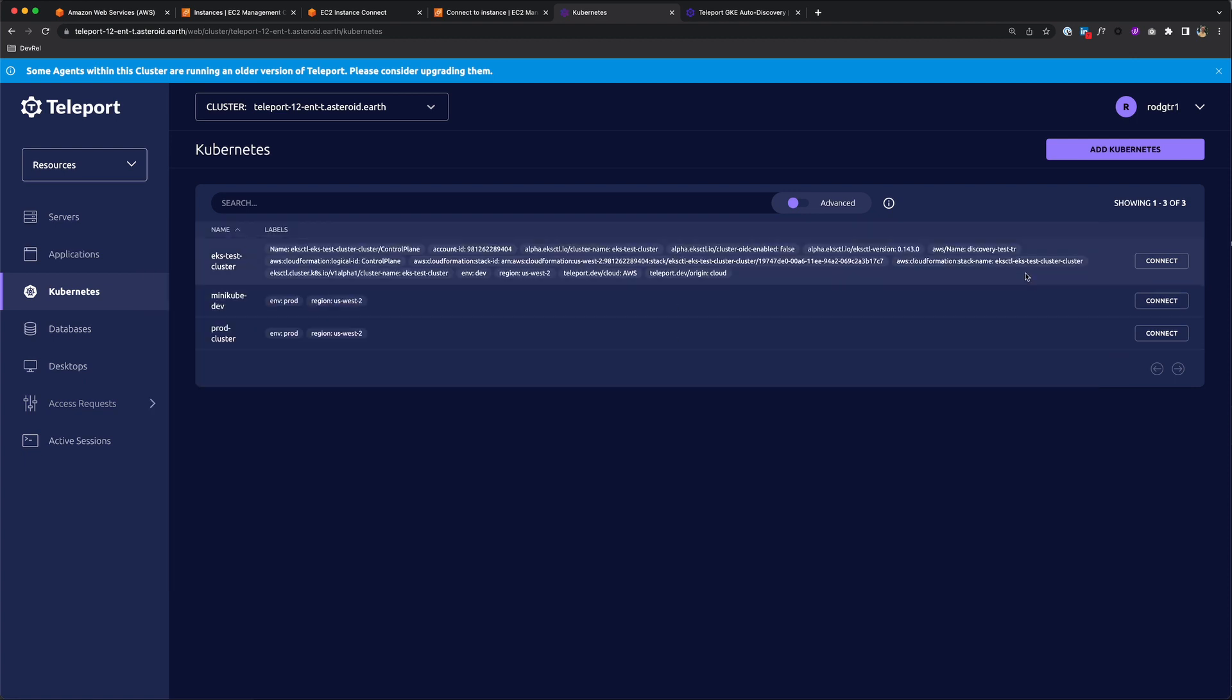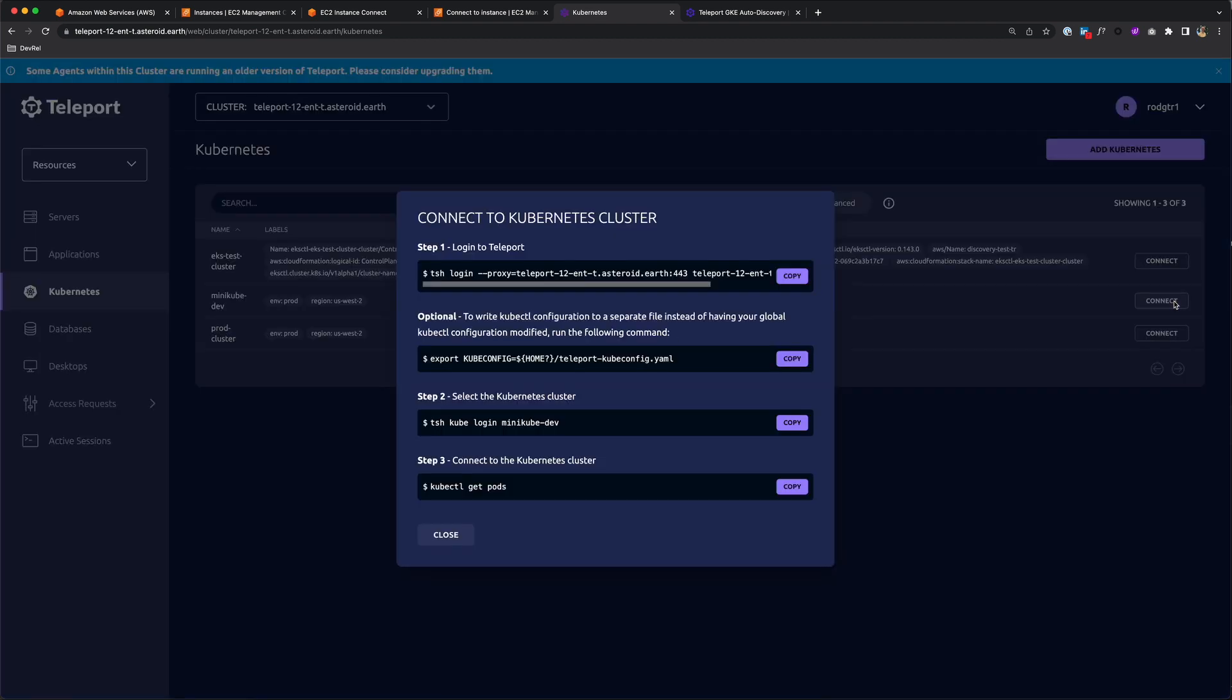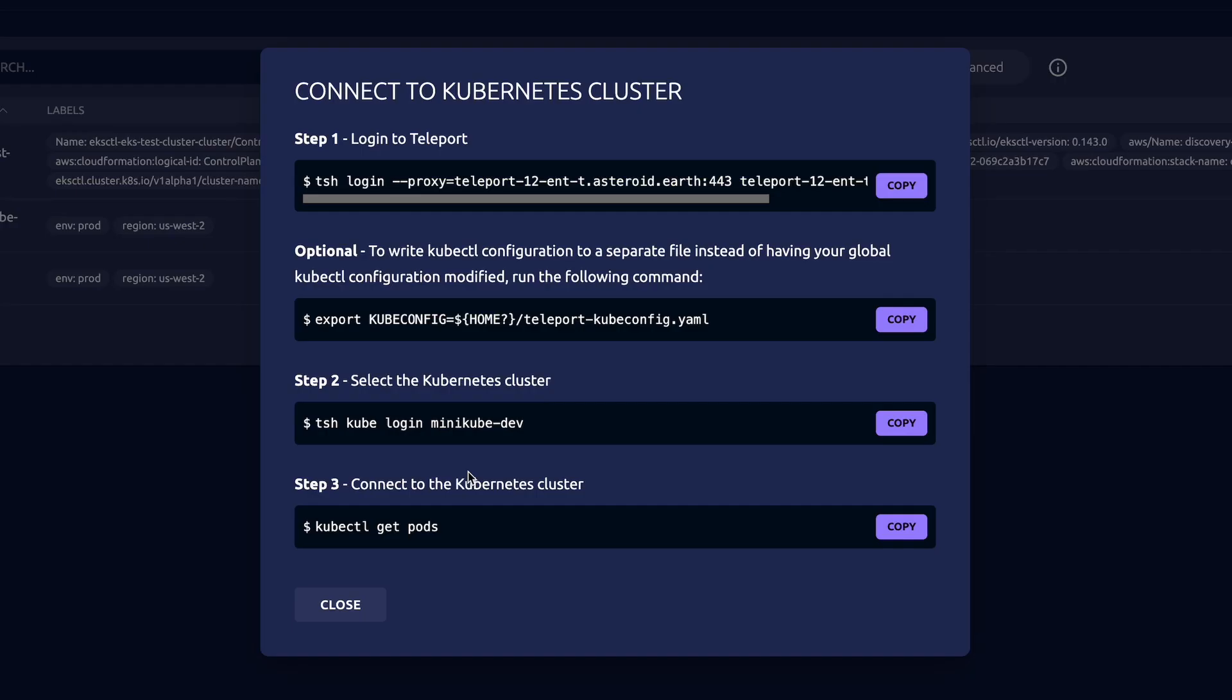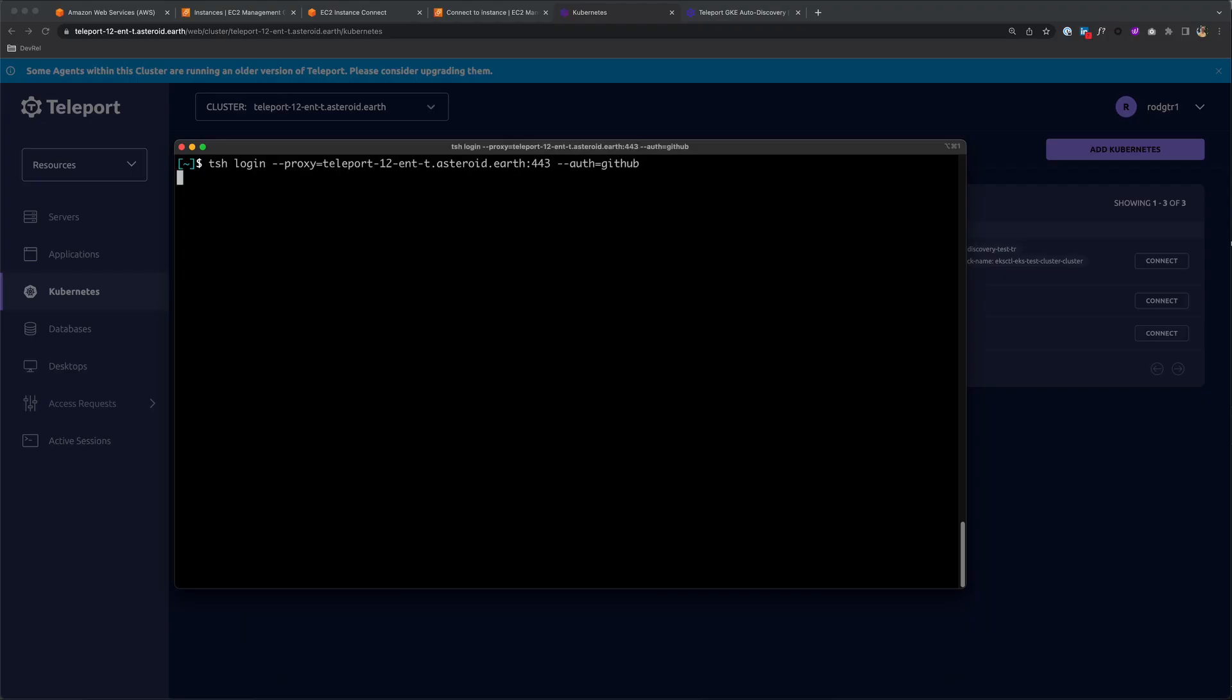Now to connect to the cluster, just click Connect. Here we have a couple of steps that sends us to the command line where we will use kubectl. First, we need to log into the cluster using TSH, which is Teleport's CLI tool. Let's do that.